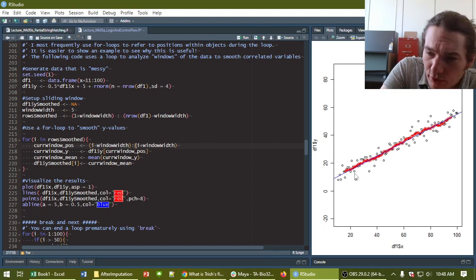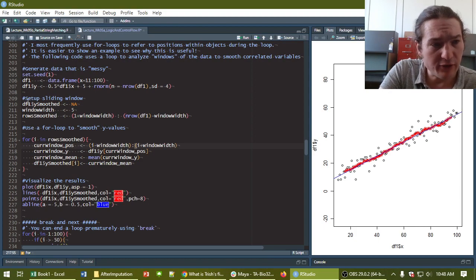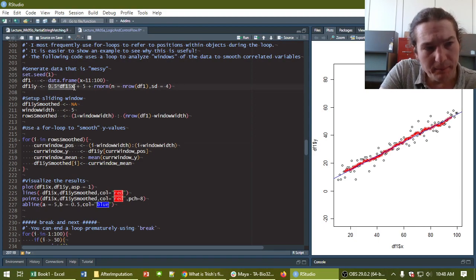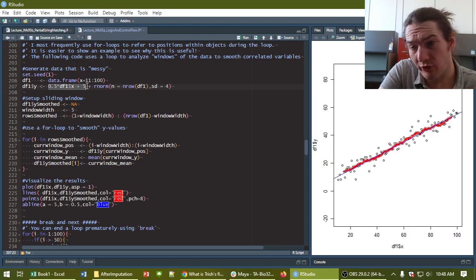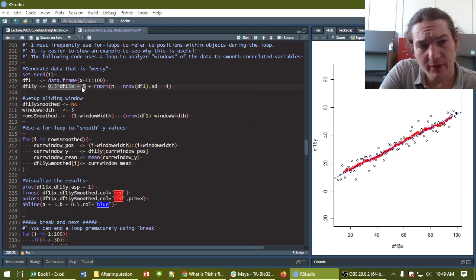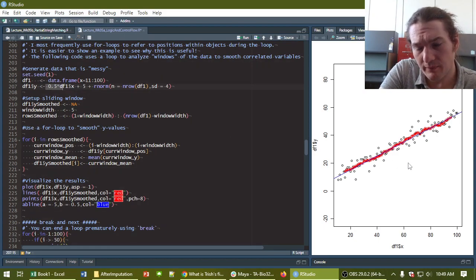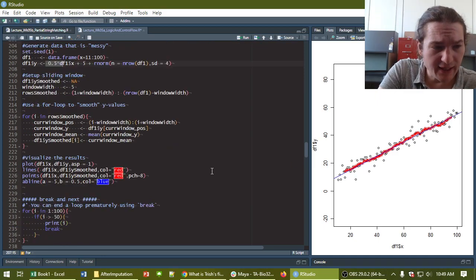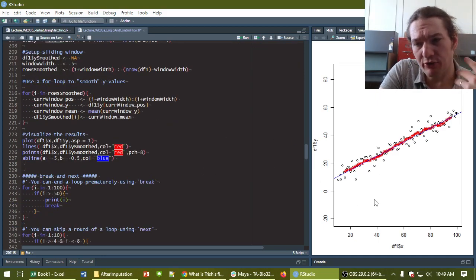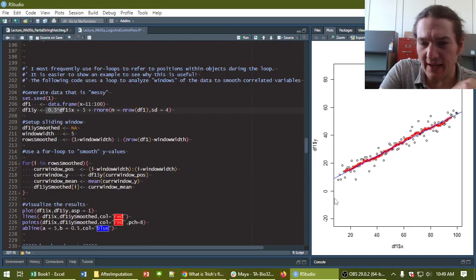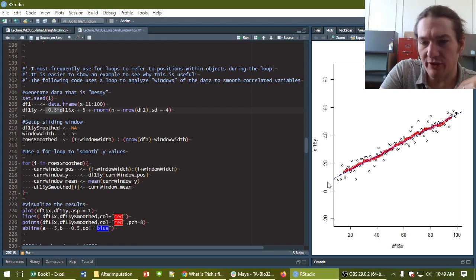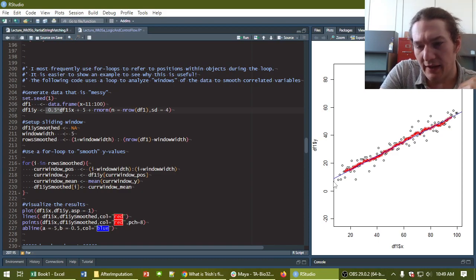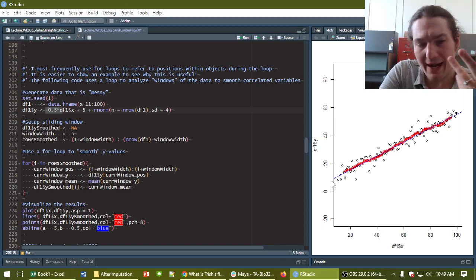It's the previous four values and the current value plus the next five values. This blue line represents the actual equation, which is 0.5 times the x position plus five. So that's just a simple linear relationship with a y-intercept of five and a slope of 0.5. I've plotted it in a one-to-one aspect ratio just so that we can make sure we see that nice 0.5 slope.